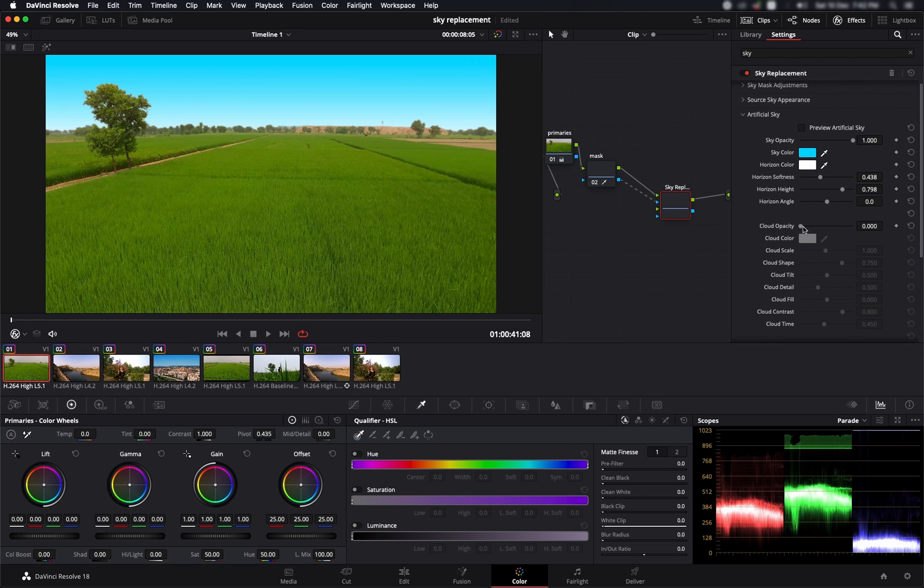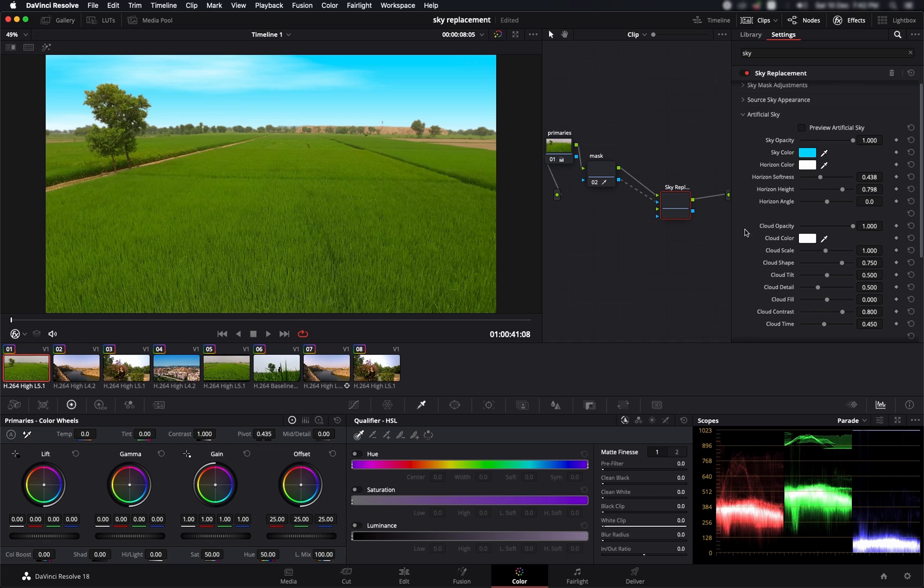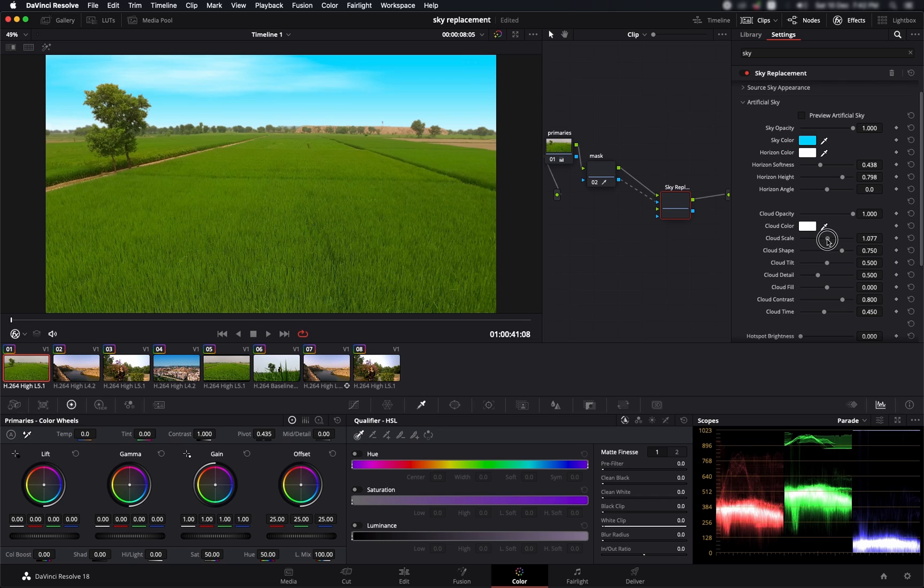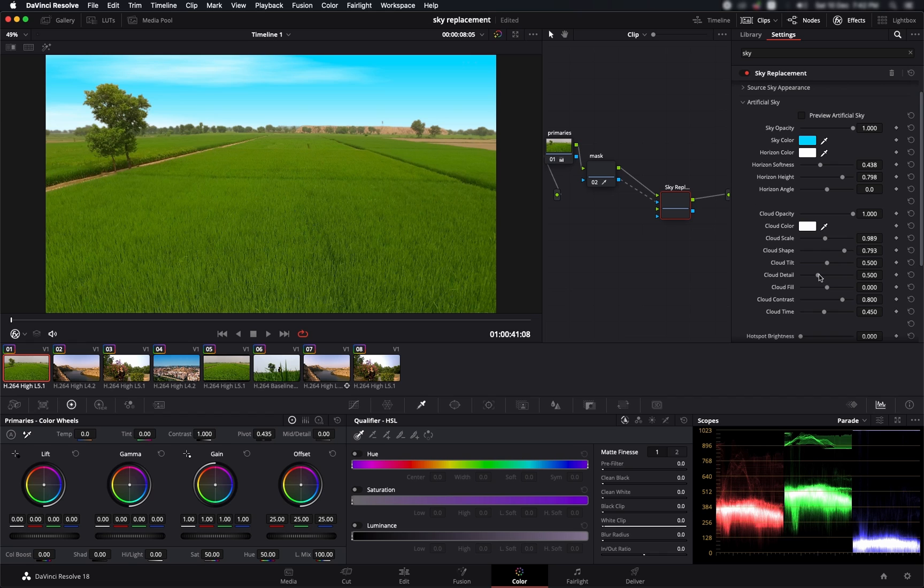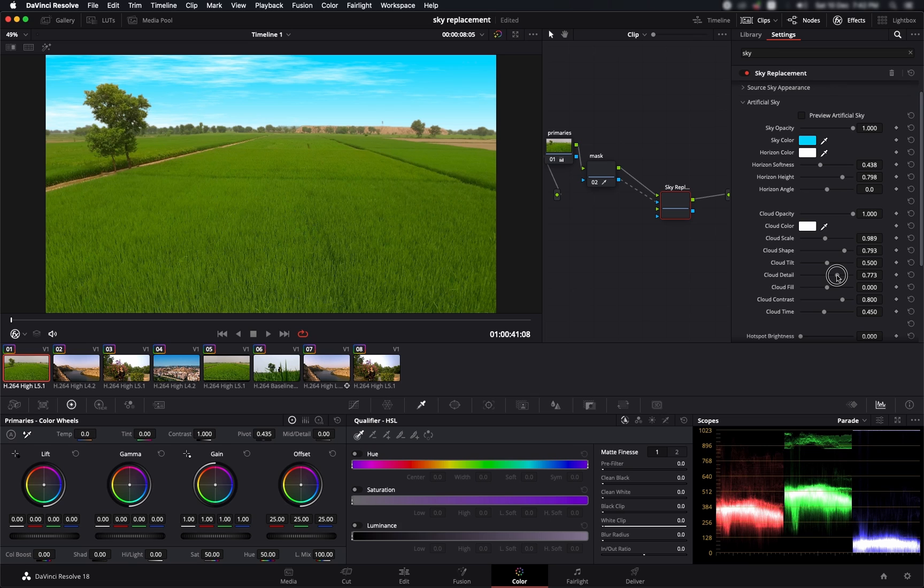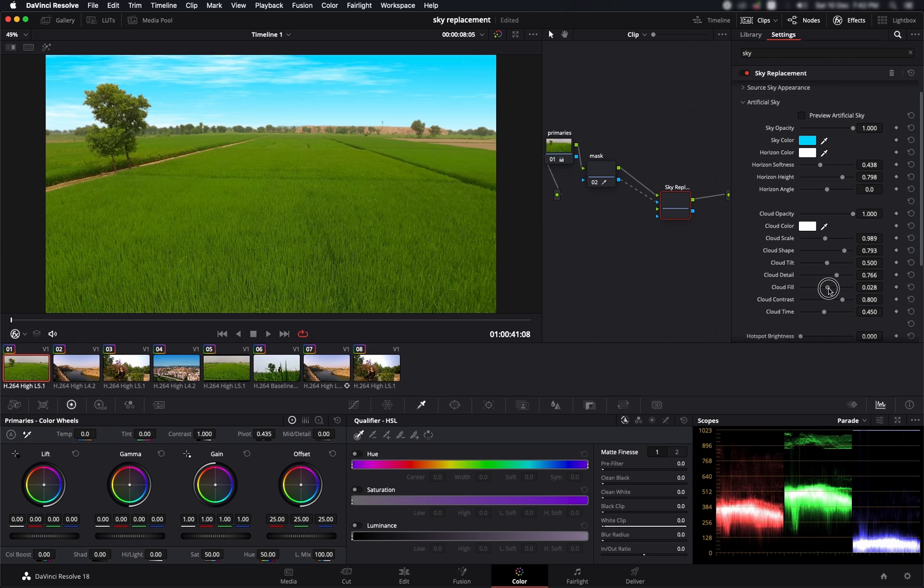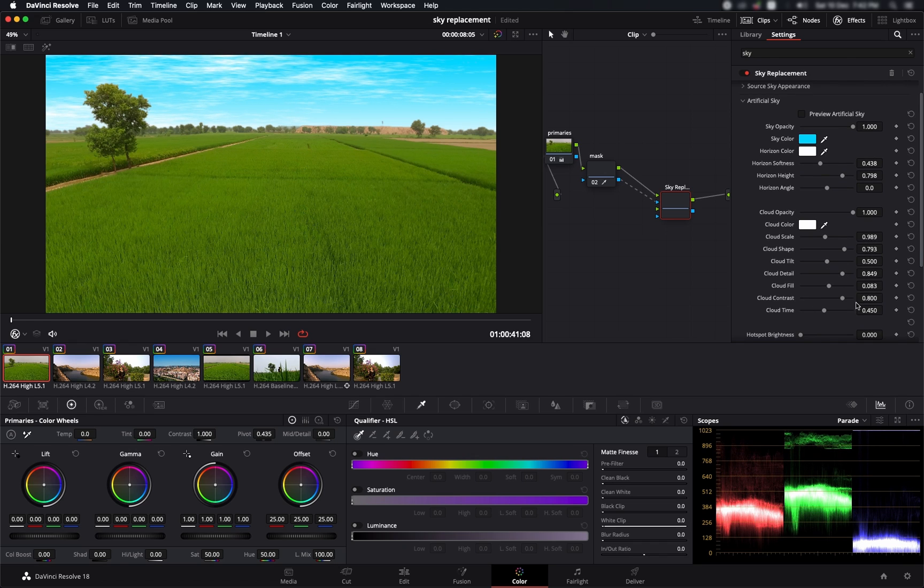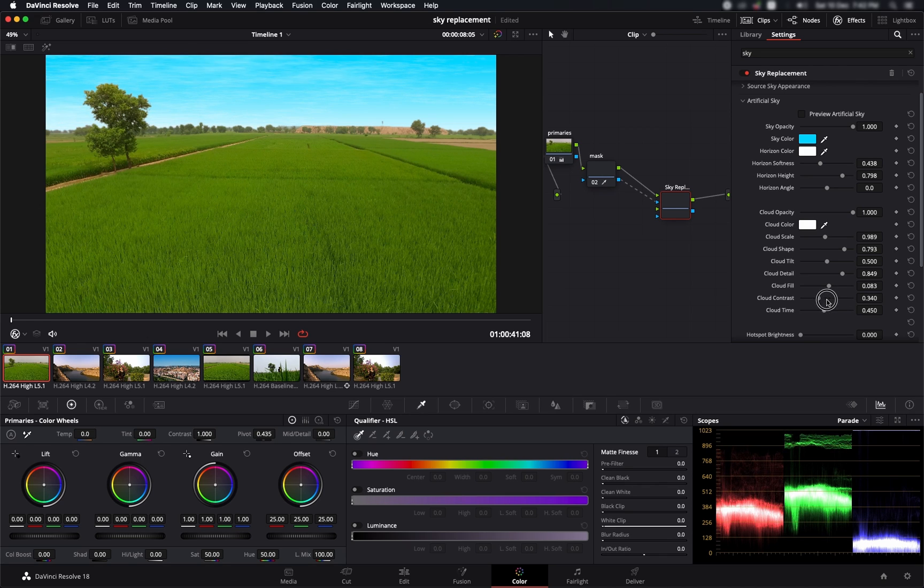Now the very cool part is that you can create your own clouds in here. By cranking up the cloud opacity, you can start to see some clouds in the sky. You can increase the scale of the clouds, play with the shape, add some more details. As you add more detail in the clouds, you can start to see some sharp clouds. You can actually work with the fill, how much the clouds are filling in the environment, and you can also work with the contrast of the clouds.